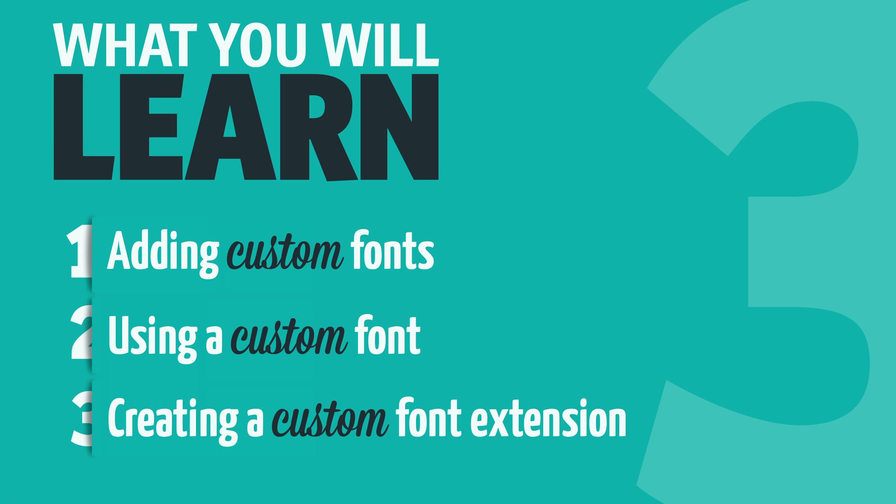If you are familiar with adding custom fonts to an iOS project in UIKit, you can skip to the next chapter, as this process is the same in a SwiftUI project.